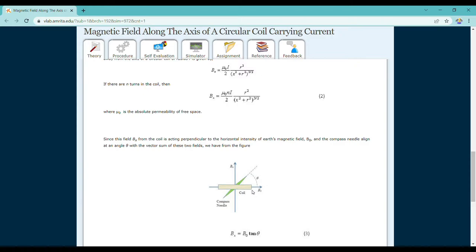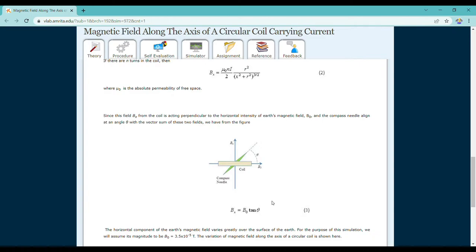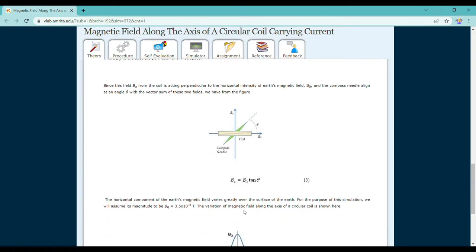In this experiment we also account for the Earth's own magnetic field. Assuming the Earth's magnetic field is in the x-direction and the coil's magnetic field is in the y-direction, we get a resultant magnetic field inclined at angle theta to the Earth's magnetic field. This gives us the relation Bx equal to B naught tan theta, and we calculate this angle theta using a compass needle to find B naught at each point.